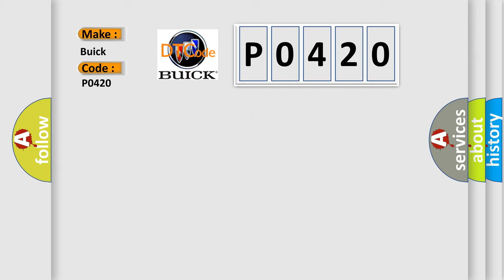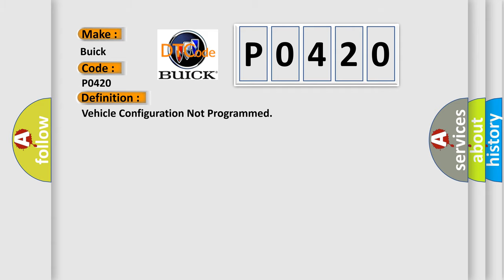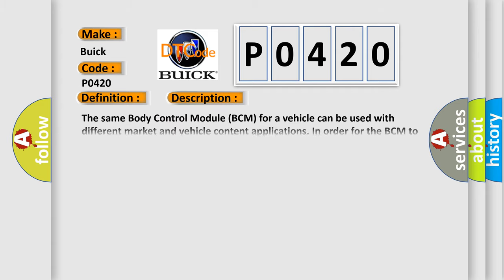The basic definition is: vehicle configuration not programmed. And now this is a short description of this DTC code.